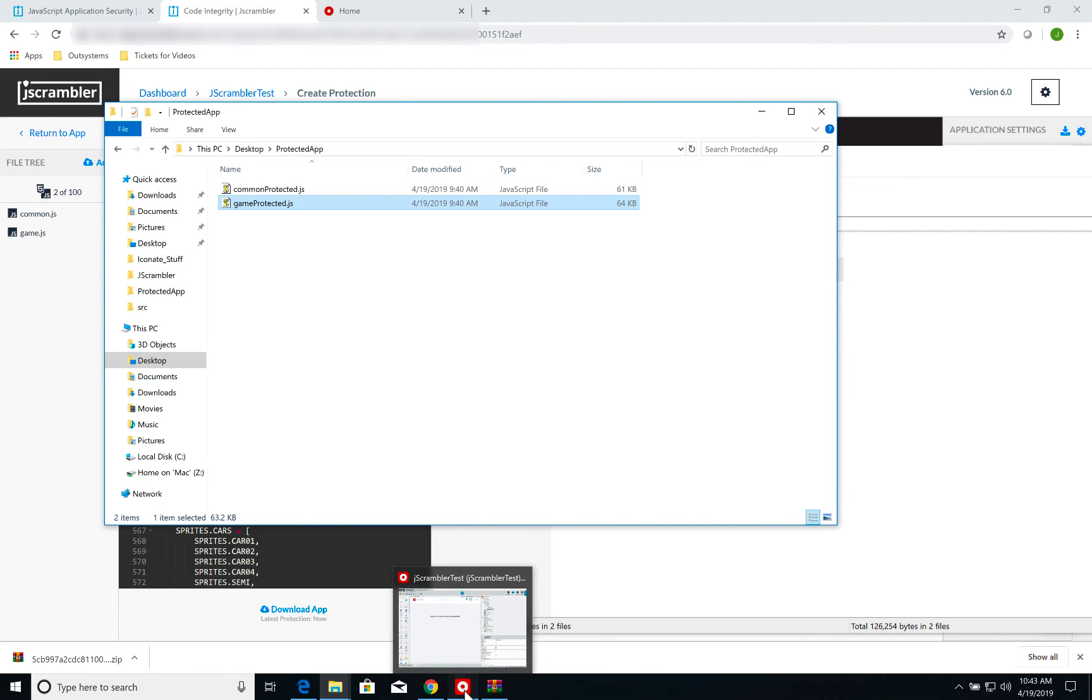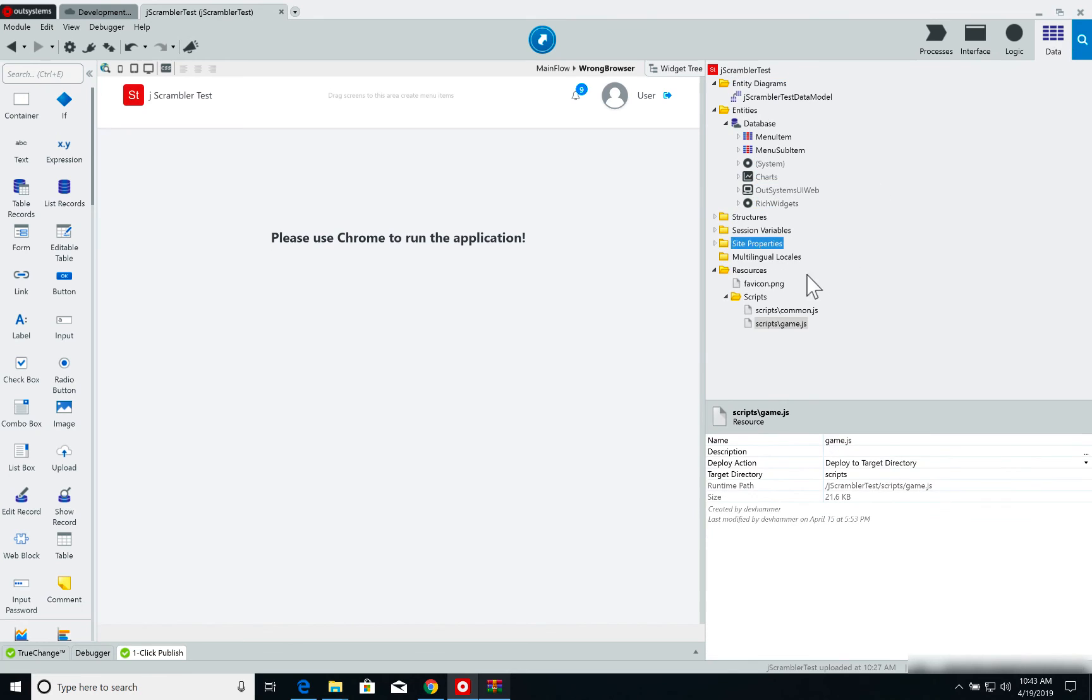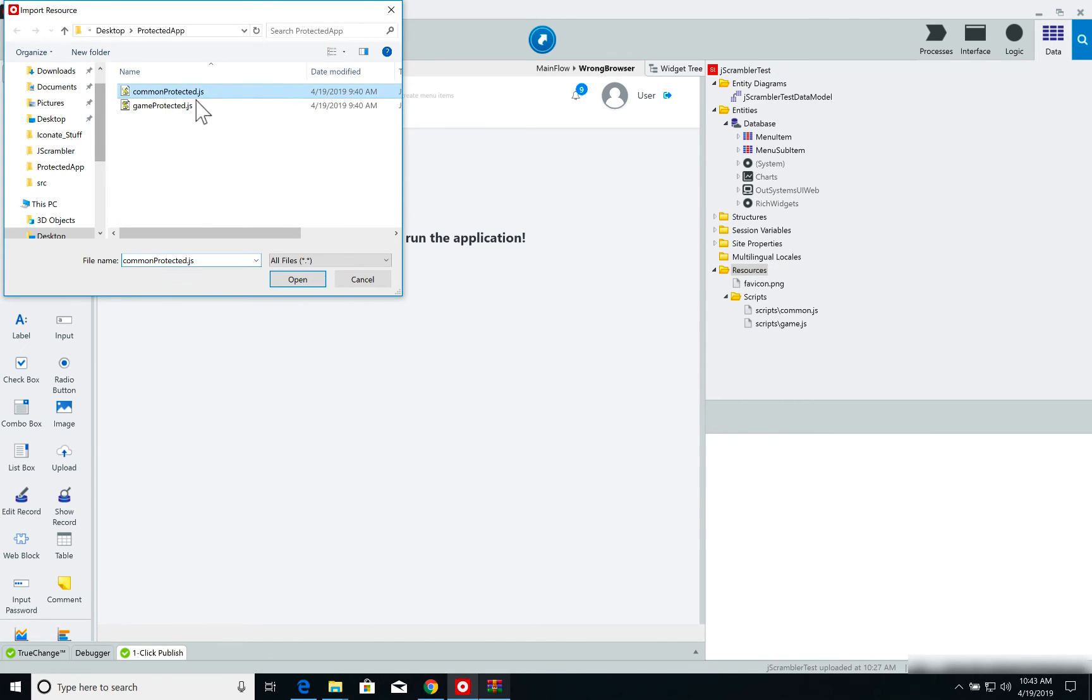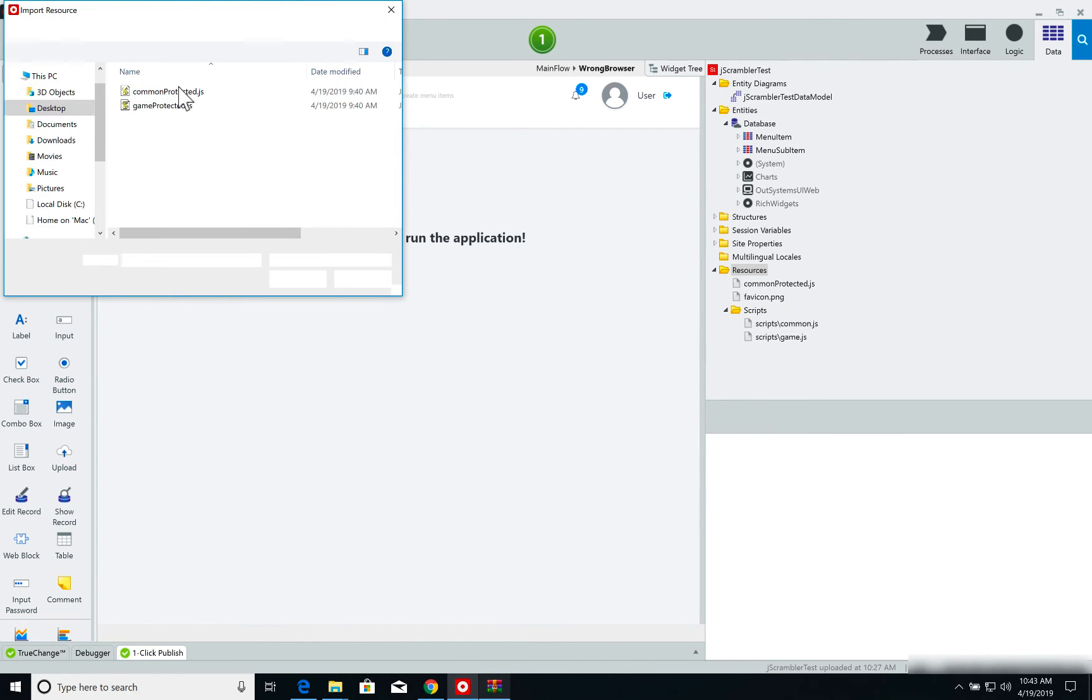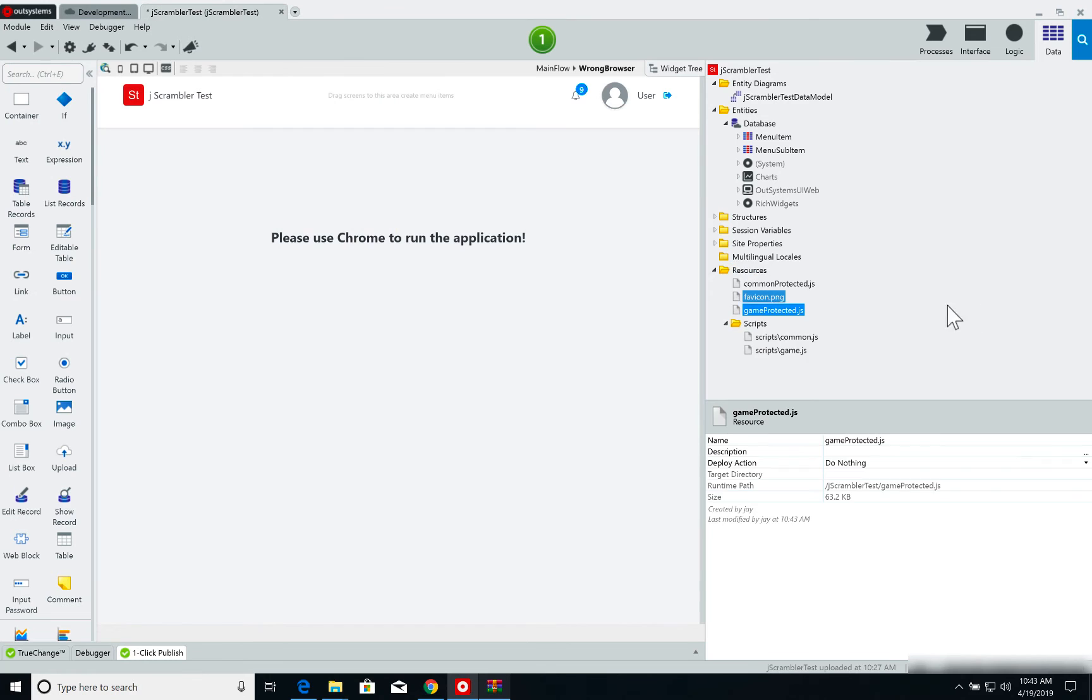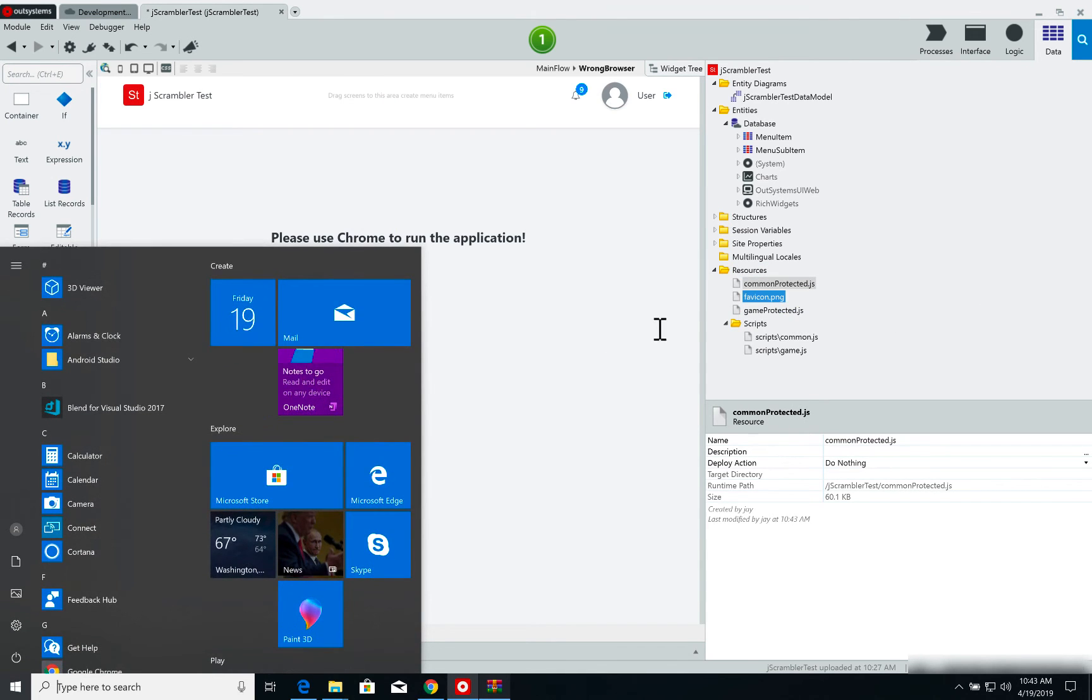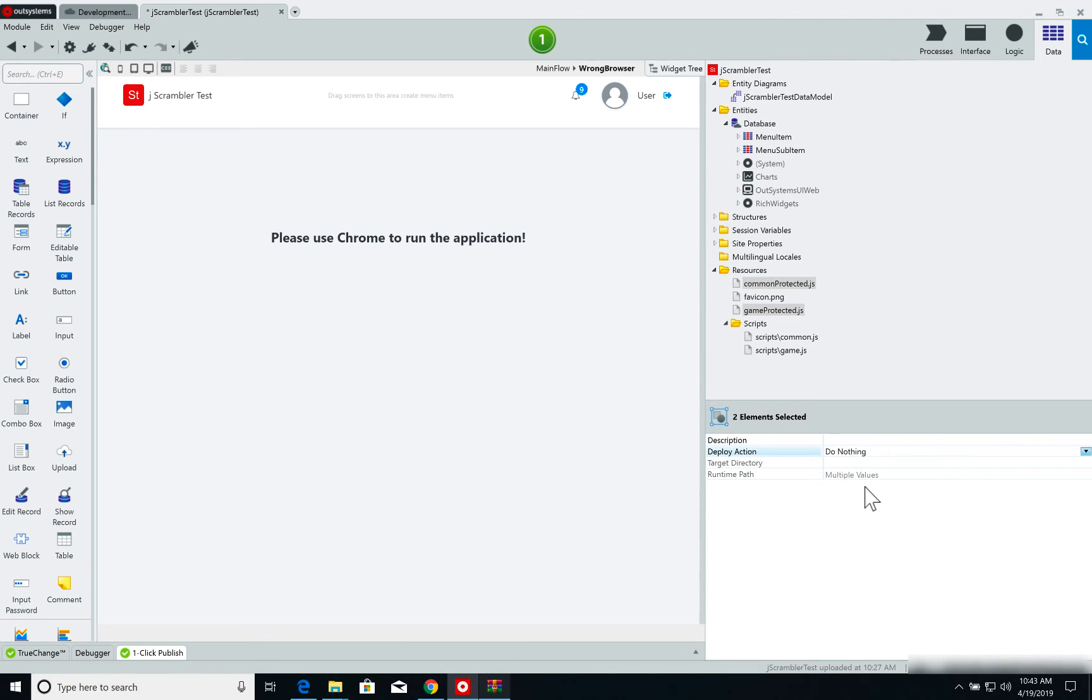Next, what I need to do is go to my Resources folder on my OutSystems application and import these two files, CommonProtected and GameProtected. Finally, I'm going to set these two files to deploy to a target directory. The target directory is Scripts.